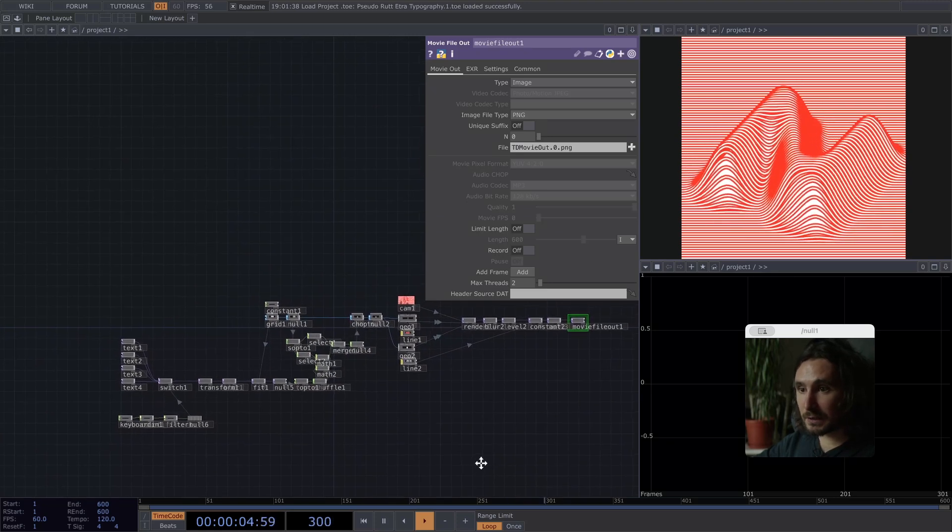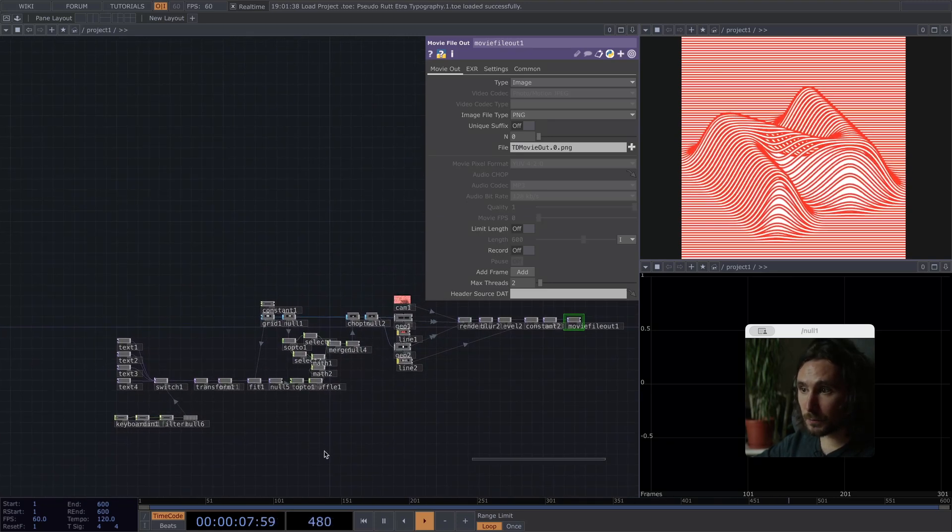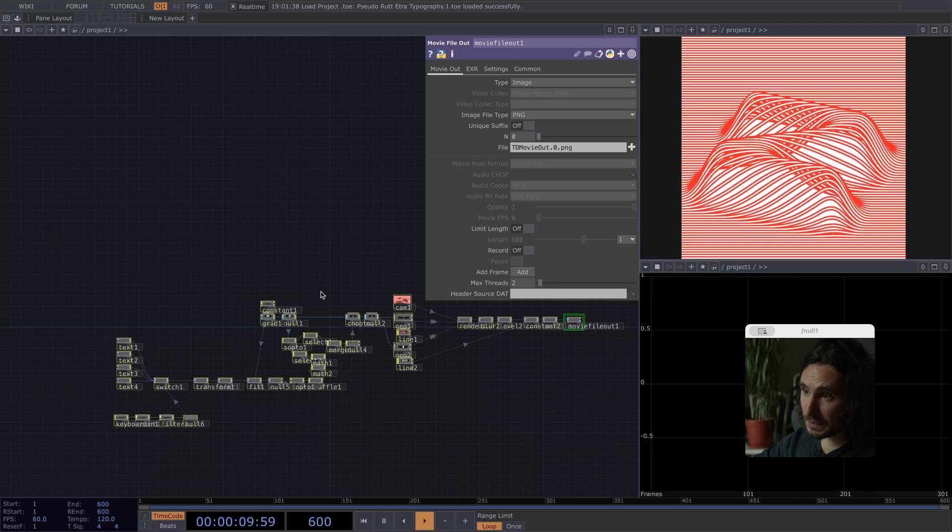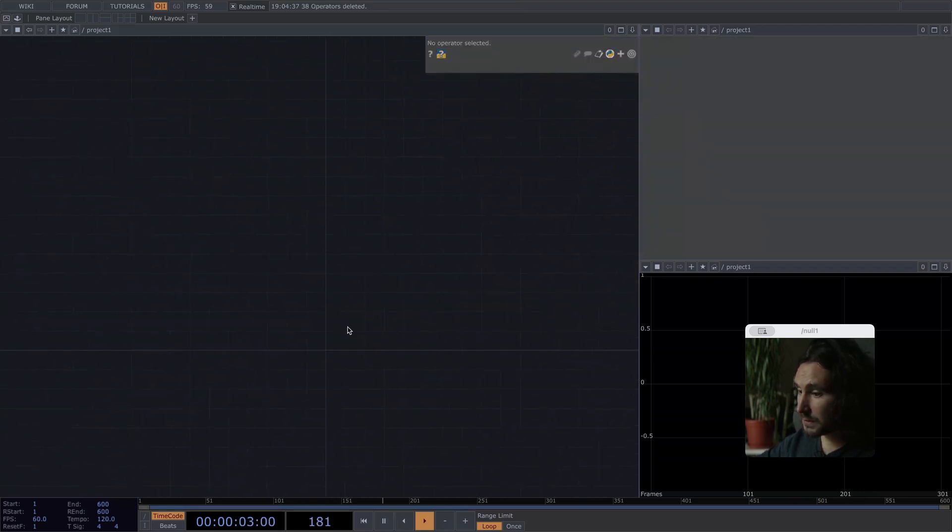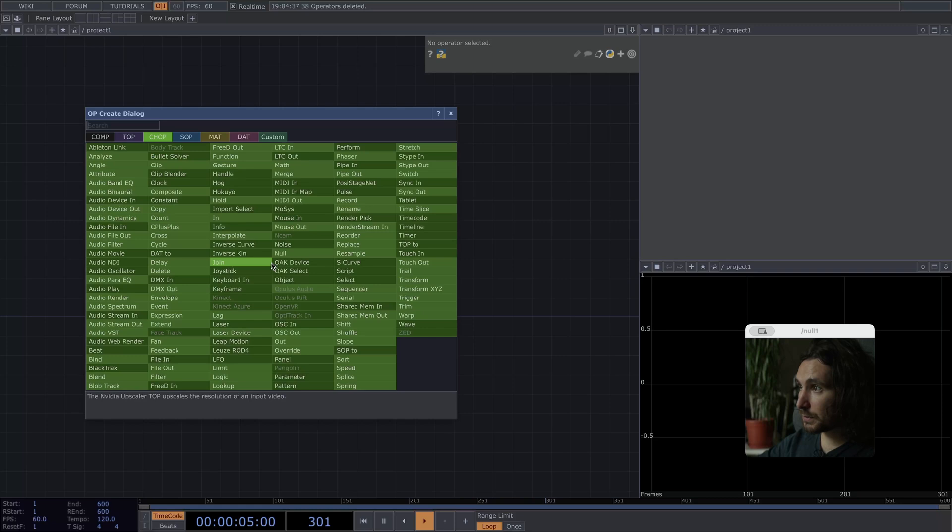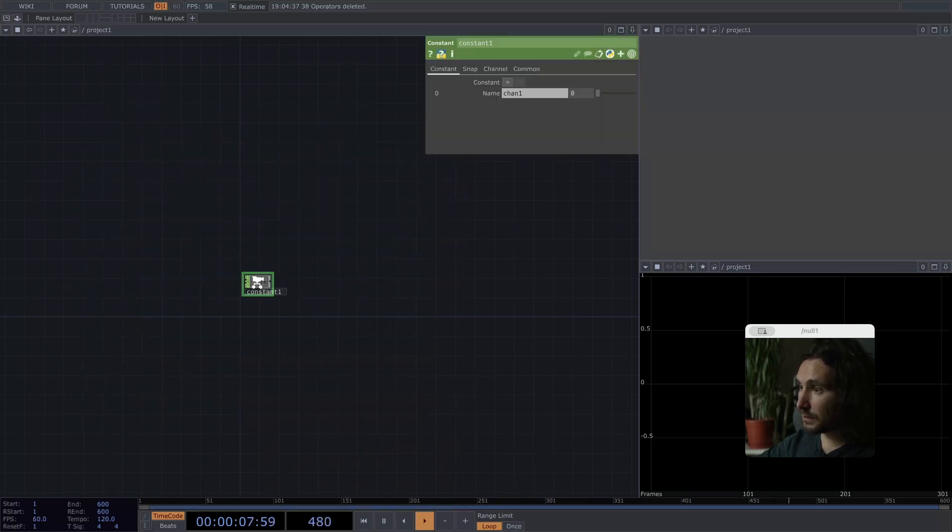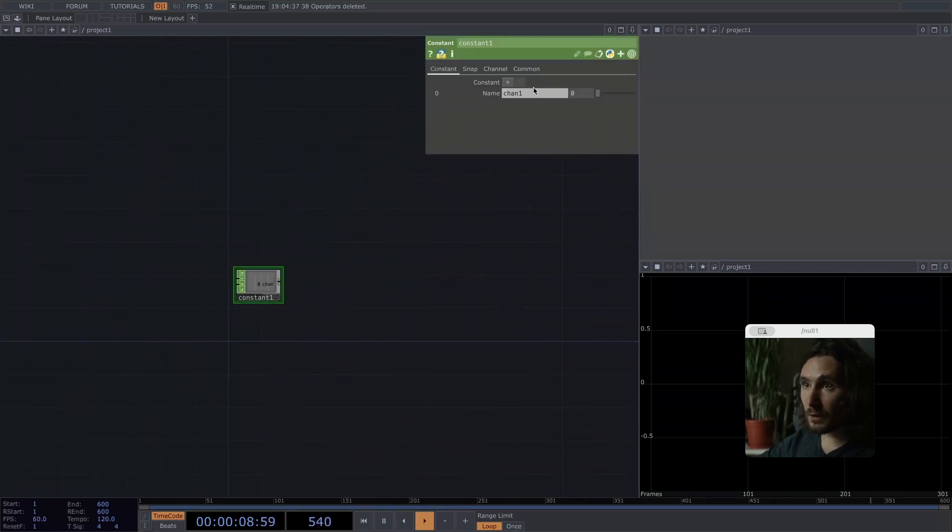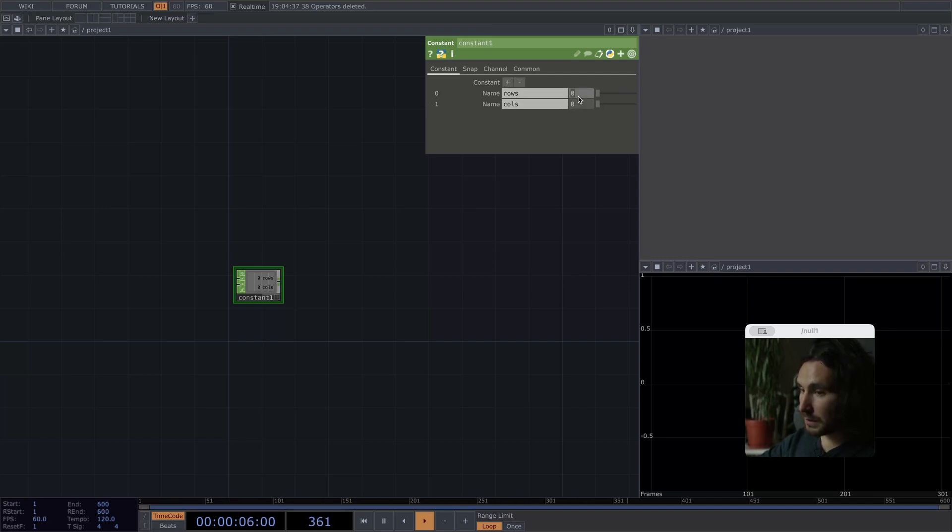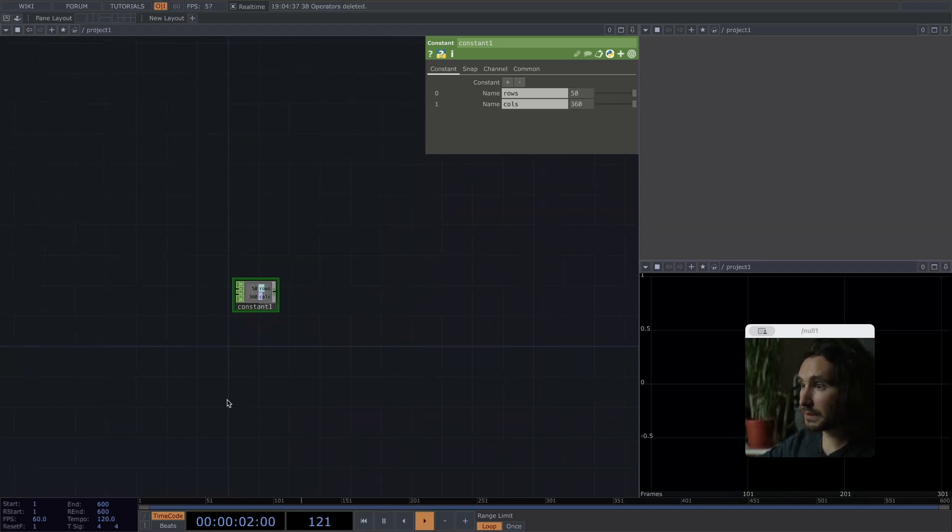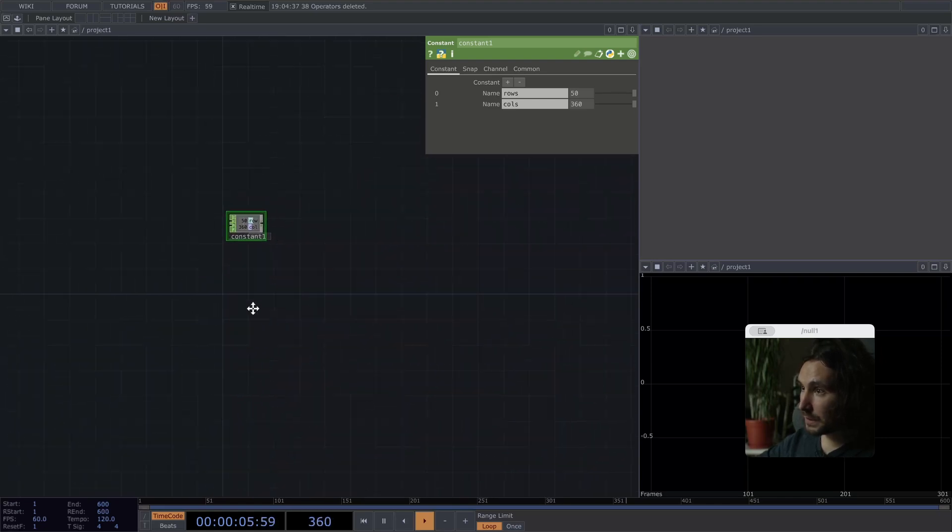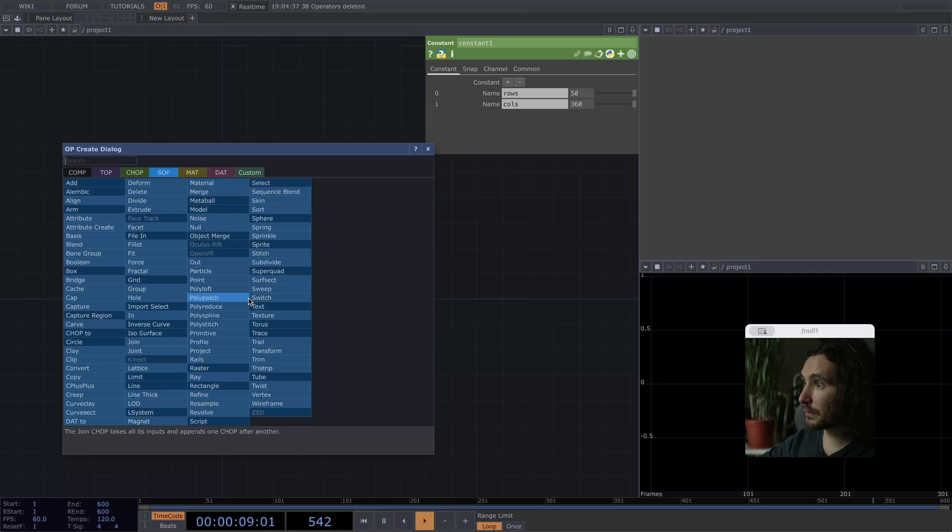And yeah, let's jump right into it. That is the network, which I'm going to delete and start from scratch. So first up, let's create a constant for our rows and our columns. Let's say 50 rows and 360 columns. It needs to be pretty high res so we can display symbols without them artifacting.